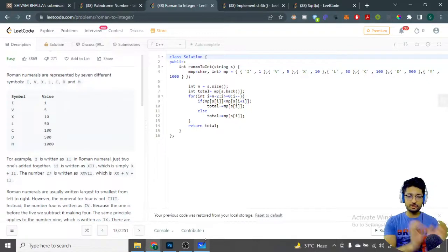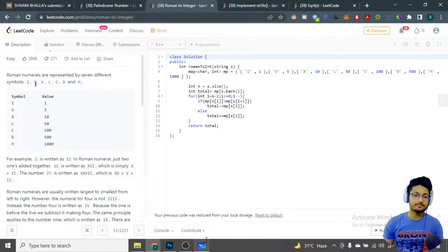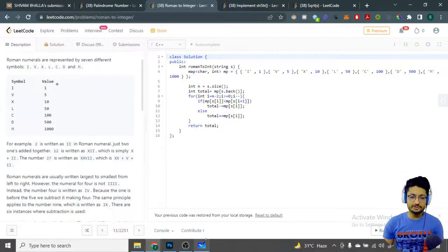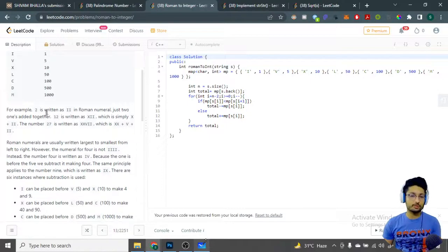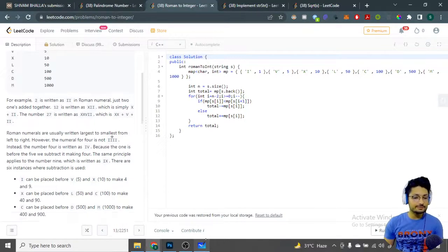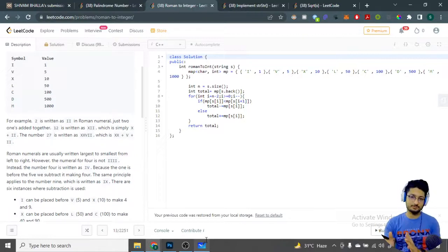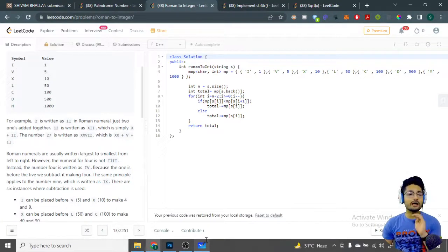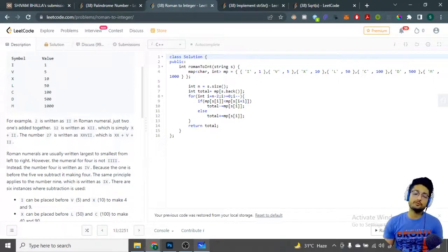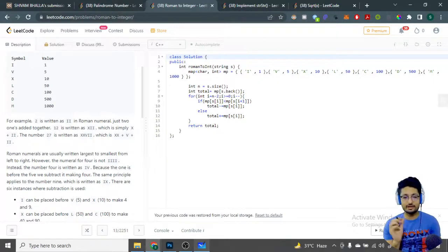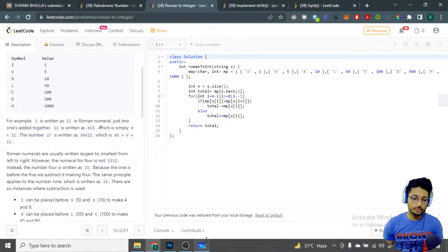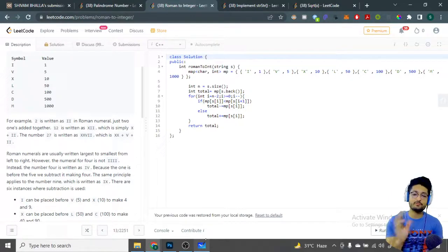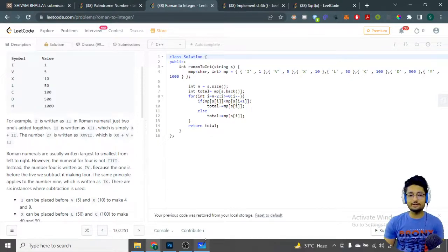Roman numerals are just a notation for any number using letters like I, V, X, and so on. I denotes 1, V denotes 5, X denotes 10, L denotes 50, and so on. If you want to denote 2, you write two I's; 3 is three I's. But for 4, you cannot just write four I's — instead you write IV. Writing a smaller number before a larger number means you are subtracting that value — I is smaller and written before V, which is larger.